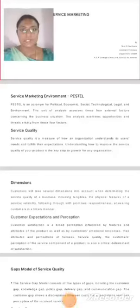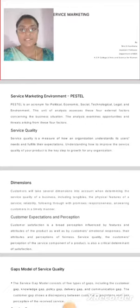Service Marketing. Keertana, Assistant Professor, Department of BBA, KSR College of Arts and Science for Women.